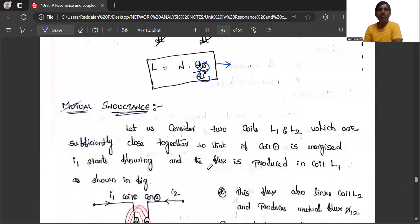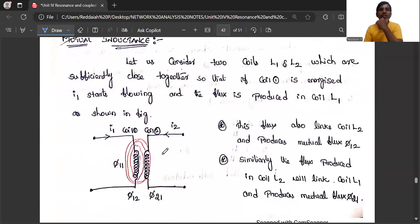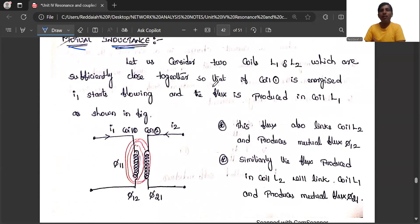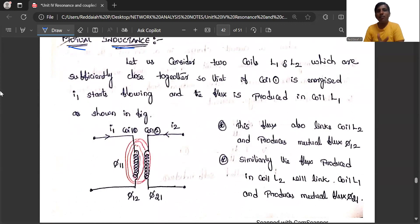Mutual inductance means: due to a change in current in one coil, what is the EMF induced in another coil — that is called mutual inductance. Self-inductance: due to the same coil's current, what is the flux inductance in that coil. Mutual inductance: due to another coil, what is the inductance induced in one coil — that is called mutual inductance.